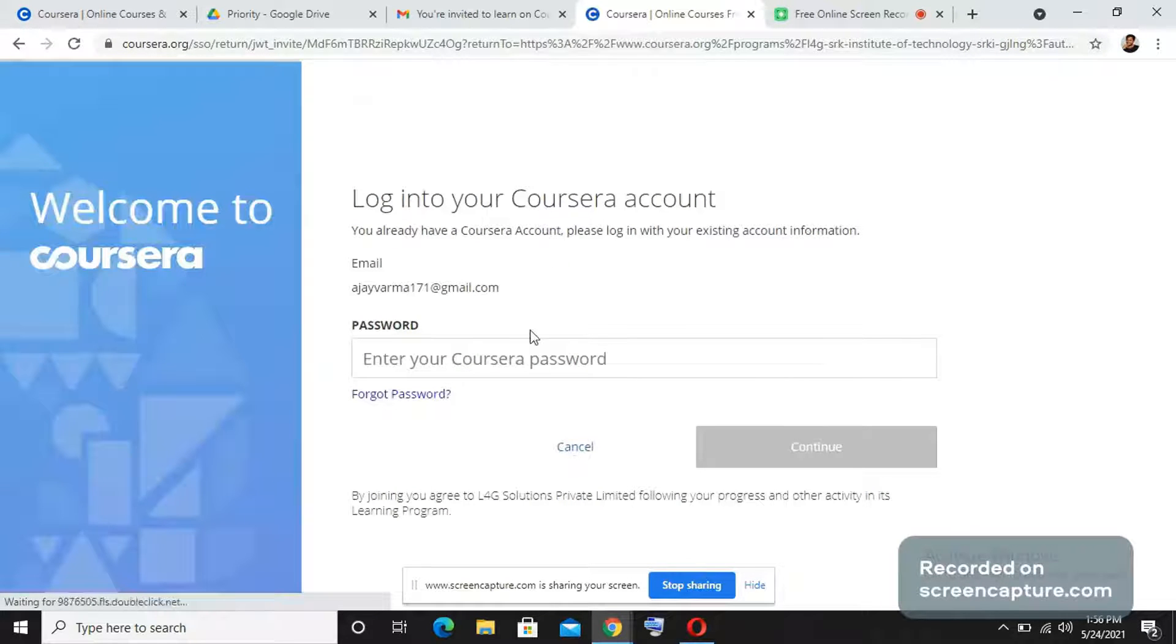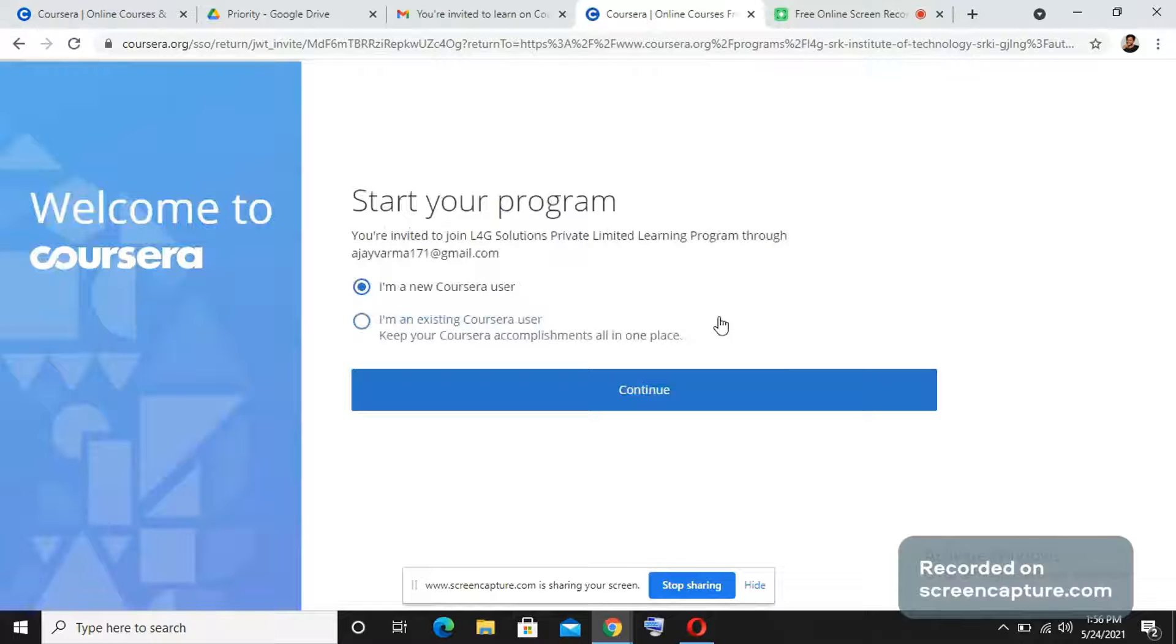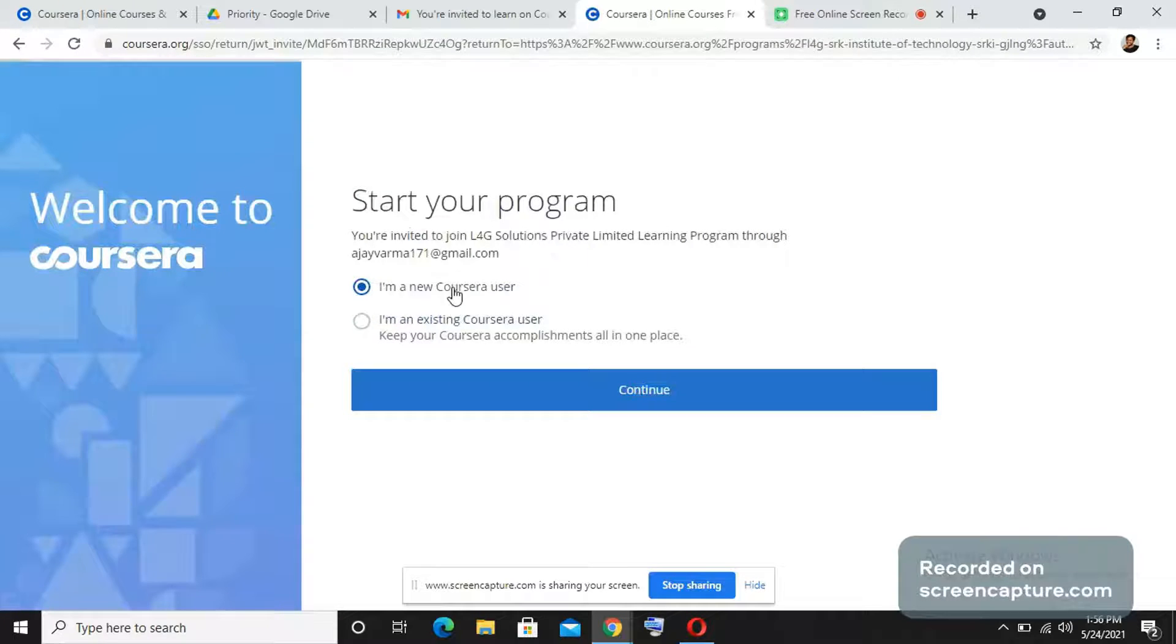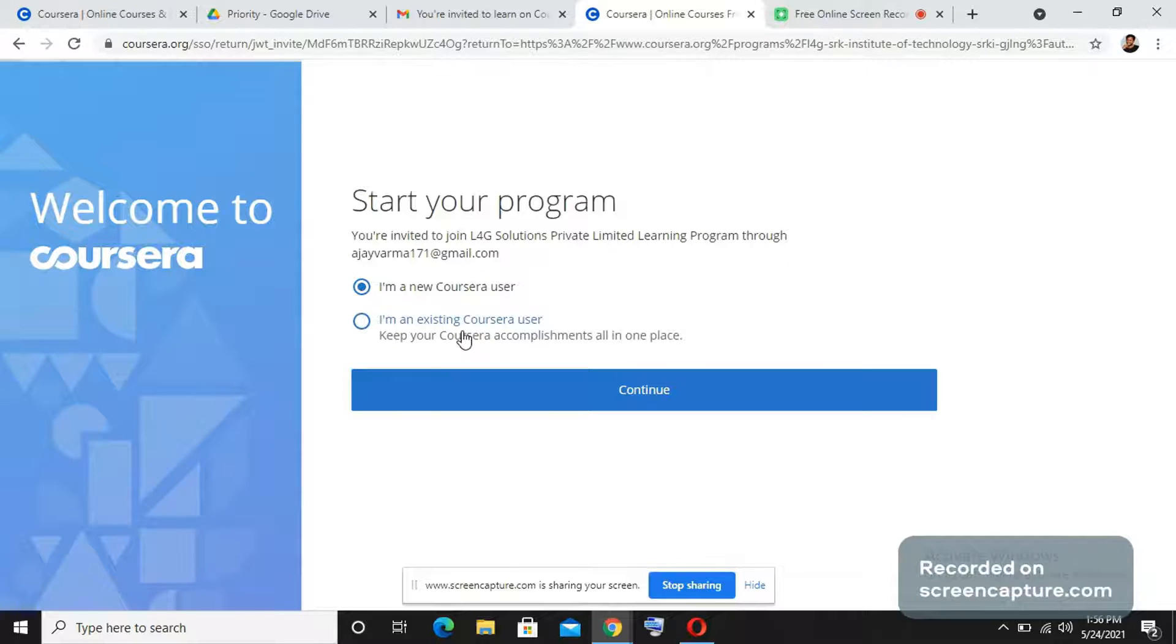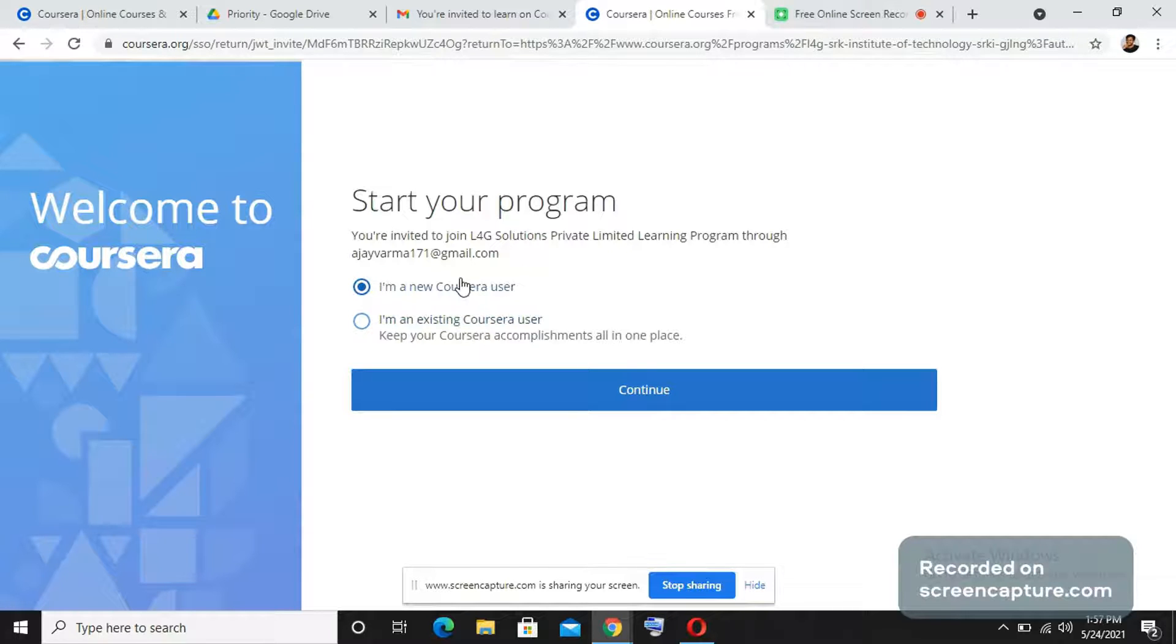Here it will ask you whether you already used Coursera earlier or not. Sometimes you might have previously used Coursera. So if you used Coursera earlier, just press I am an existing user, or else just enter I am a new user.